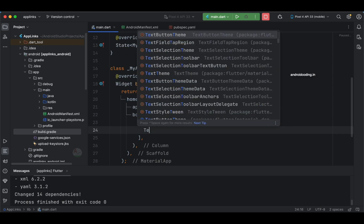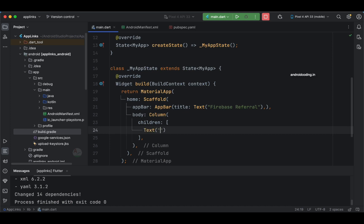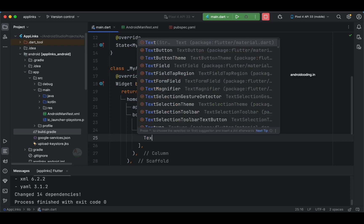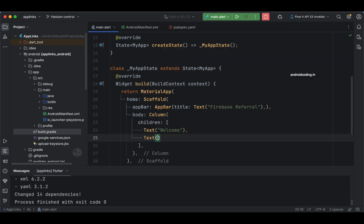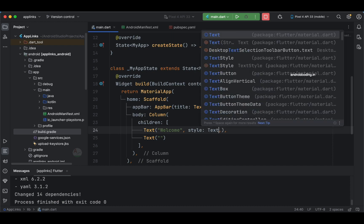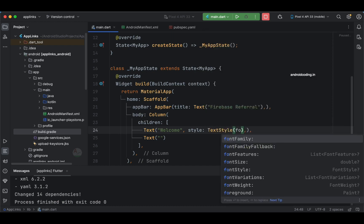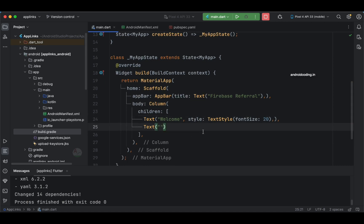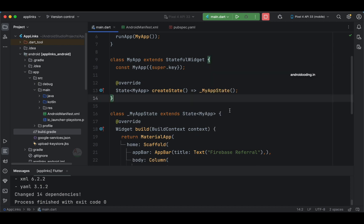For the body I'm using a Column widget. A Column is a multi-child widget — if you're not familiar just let me know in the comments. I'm adding a Text widget to show 'Hello World' or a welcome message. I'm also adding a second Text widget where we'll print the details received from Firebase — for now it's empty. You can style it with TextStyle, specifying font family, font size, and color.